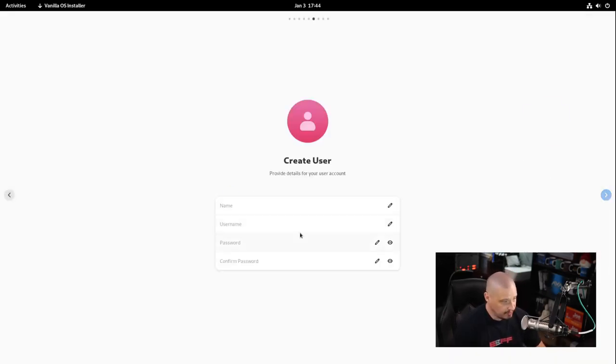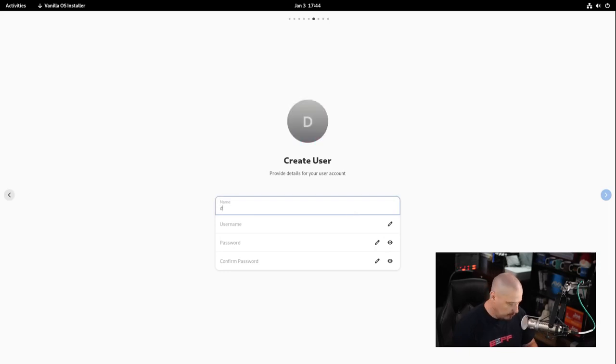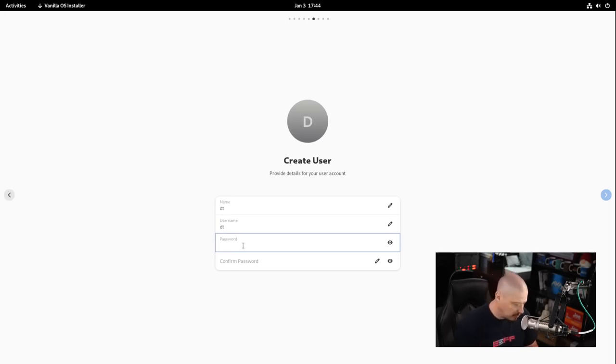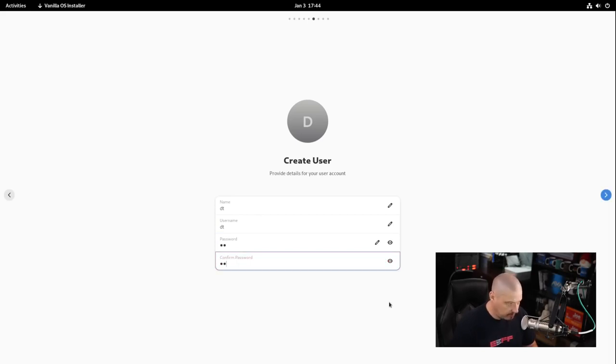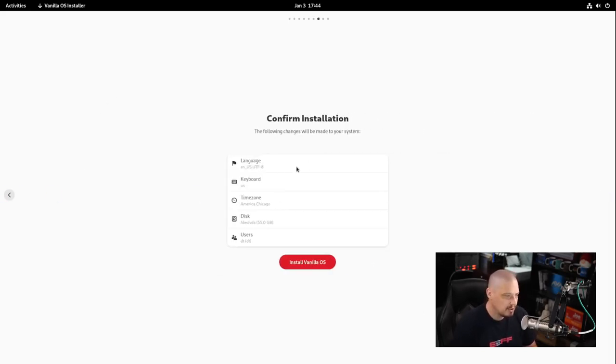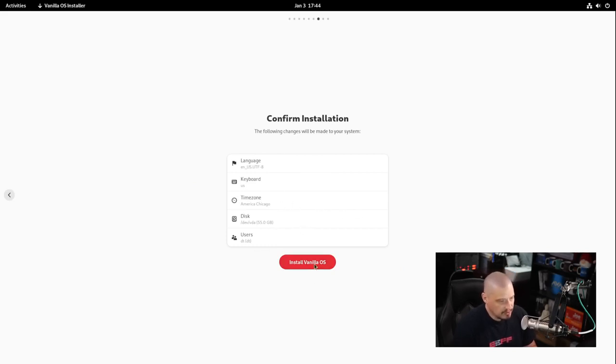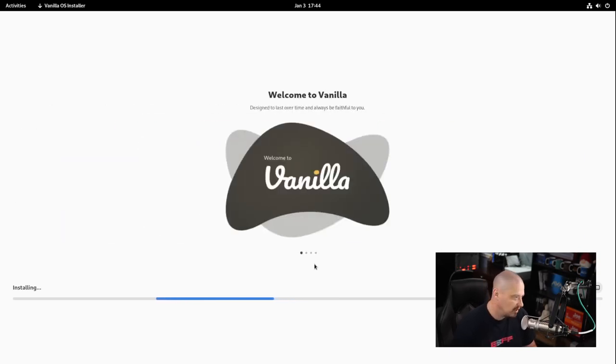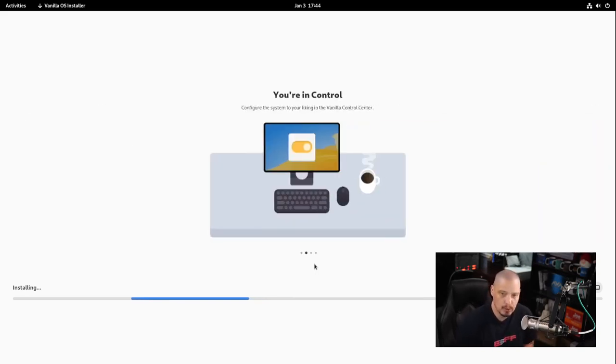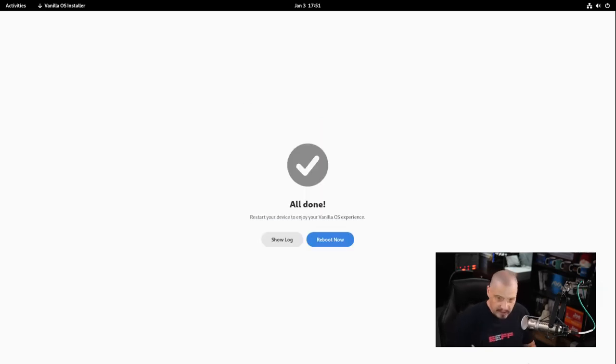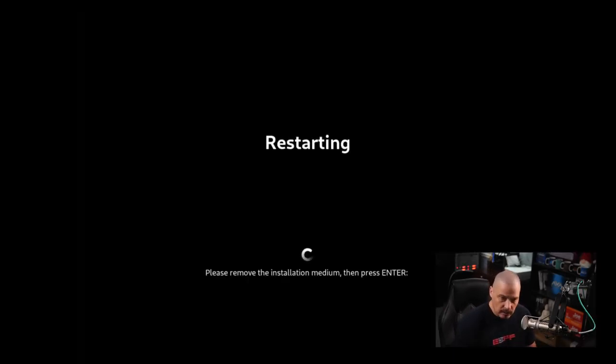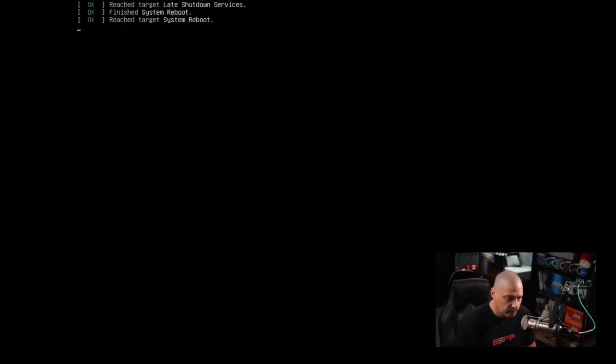Now we need to create our user. My username is DT. I'll create a strong and complicated password and confirm it. Then we have our summary - language, keyboard, time zone, disk, and user. Let's install Vanilla OS. This portion takes between 5 and 10 minutes so I'm going to pause the recording. The installation has completed, that took maybe 5 minutes. I'll click Reboot Now.